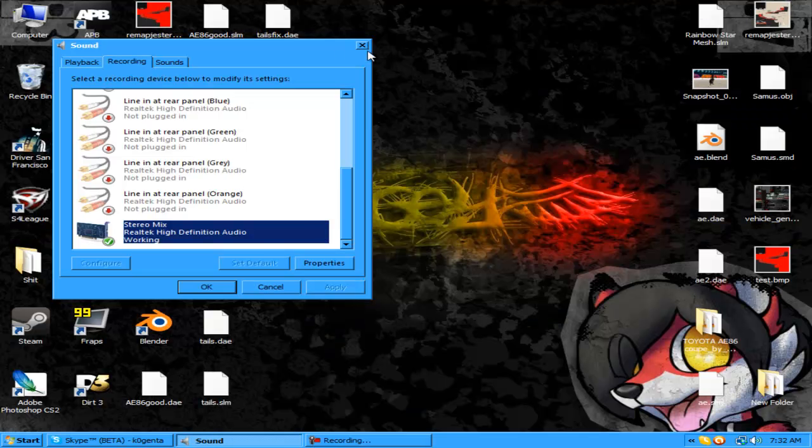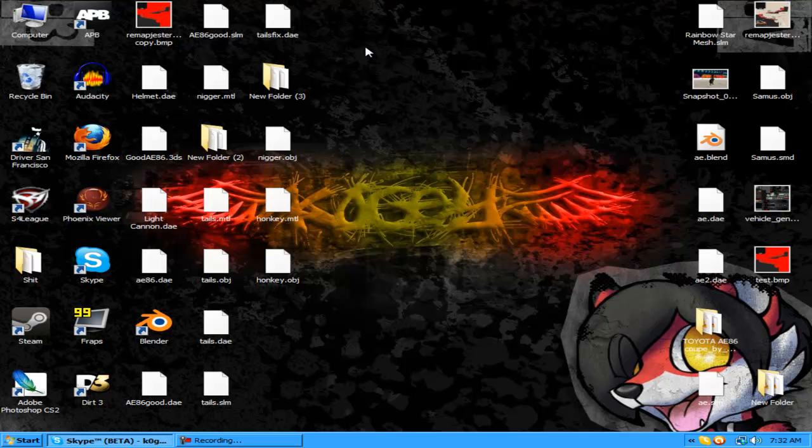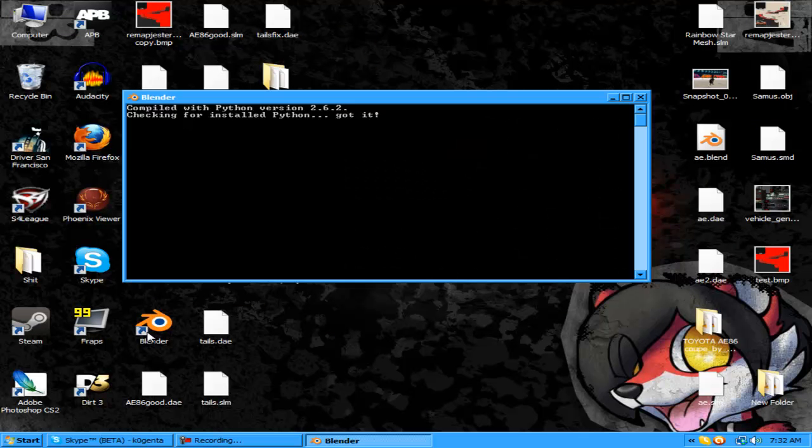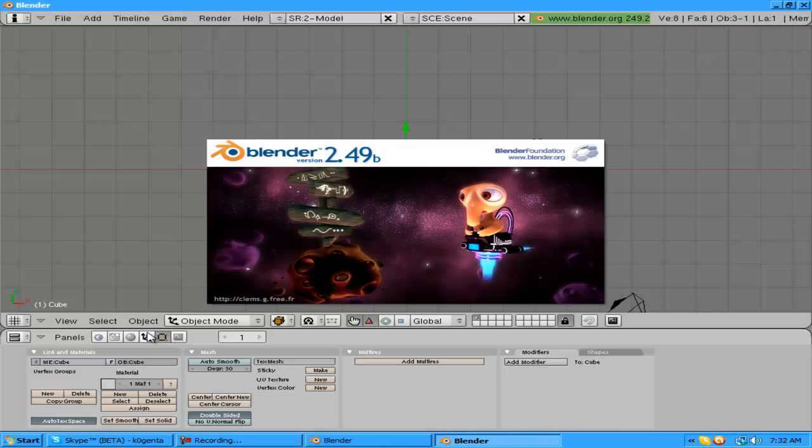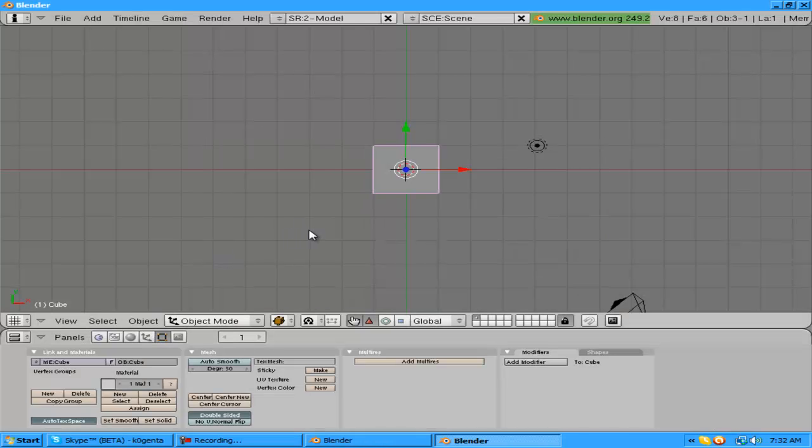I'm gonna show everybody how to rig a model in Blender. First you're gonna need Blender 2.49.